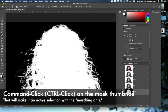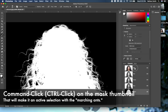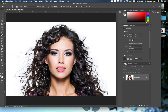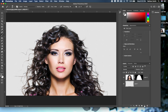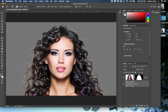I'll hold Command or Control and click on the thumbnail of my alpha channel to load it as a selection. Then I'll come up to RGB to turn it back into a color image, click on Layers, and add a mask. Then I'll hold Command or Control and click the New Layer icon to create a new layer underneath, and fill that with a different color to see how I did.